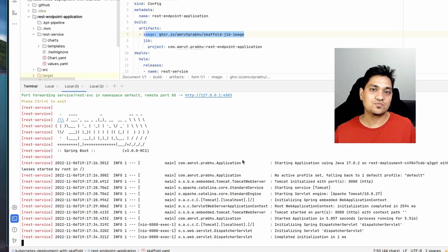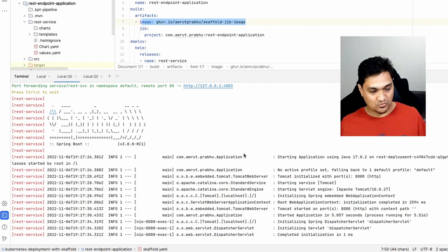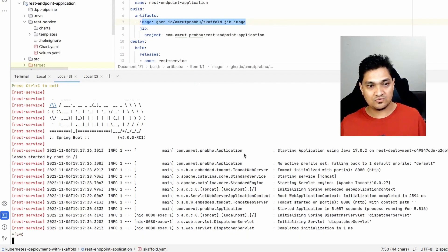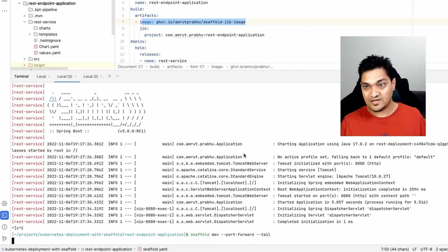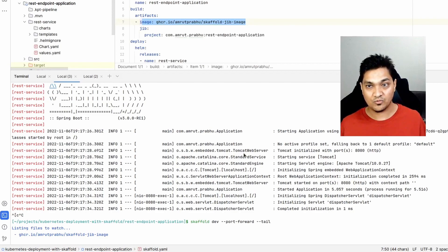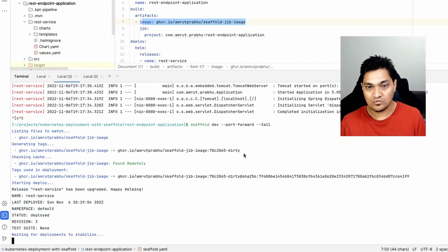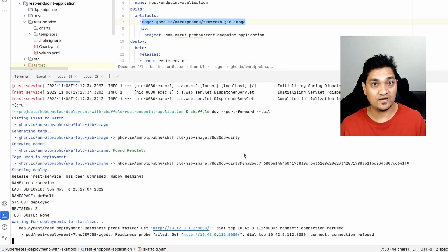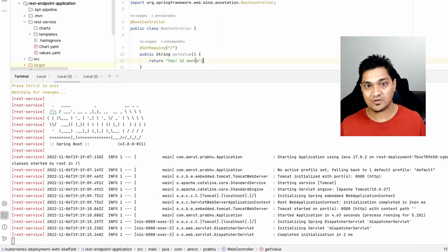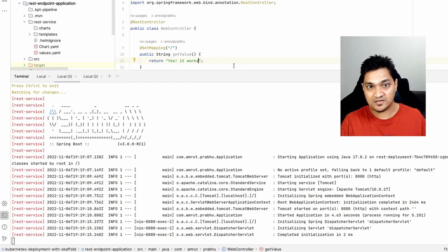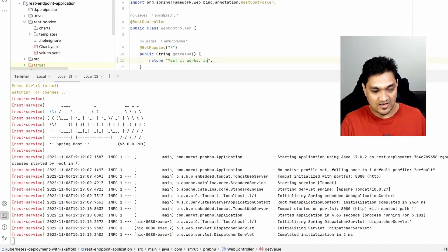Now let's look at active development. I'll stop the previous run and use 'skaffold dev' with '--port-forward' and '--tail'. This puts Skaffold into dev mode, which deploys the current code to the Kubernetes cluster and then watches for any changes in the code. As an example, I'll go back to the web controller and update the returned string to 'Yes it works and it is deployed to Kubernetes'.